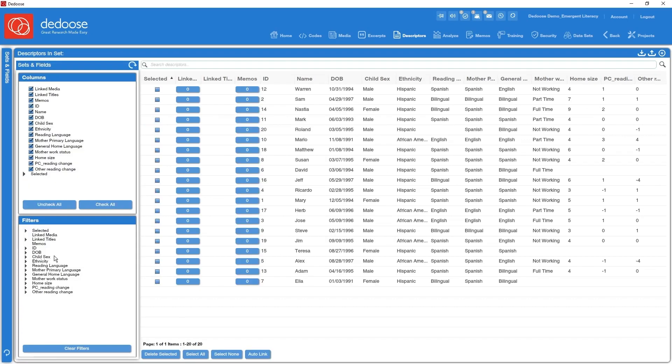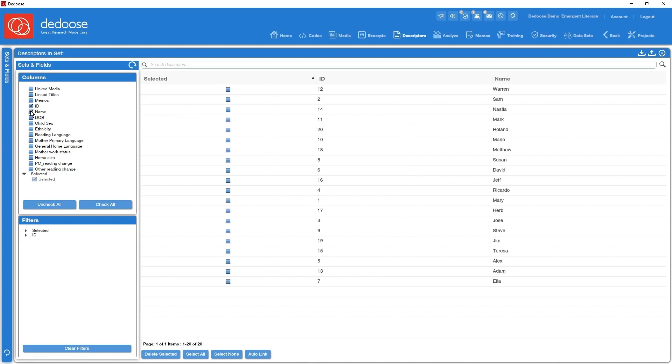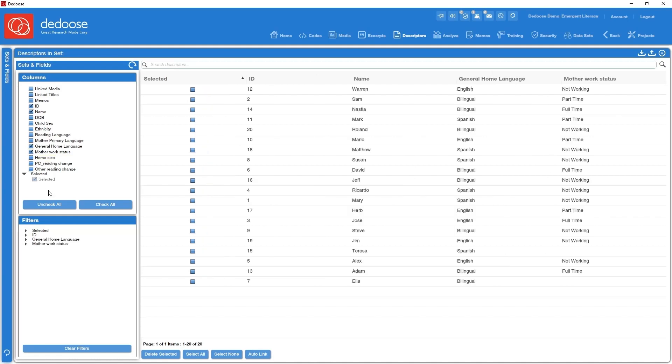What's activated in my columns panel on the upper left here are just simply the columns that are in view. So I'm going to go ahead and clean things up just a little bit, uncheck these, bring in just an ID and name so we know what our cases look like. Then say I want to filter down to a subset of descriptors that meet certain criteria. Let's go ahead and choose general home language and mother's work status. You can see as I activate these columns we get folders down here in this filtering panel on the lower left.